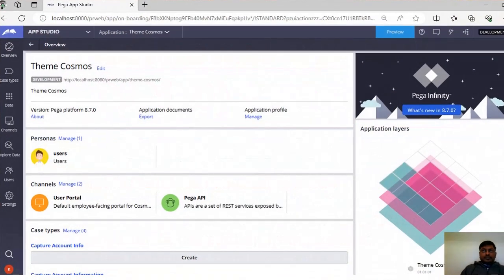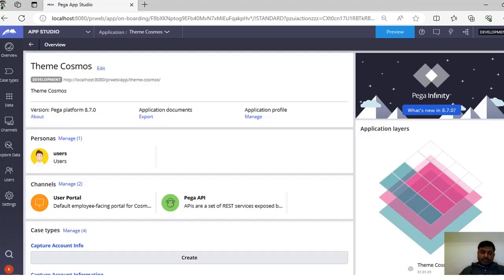Pega is a server and a service which holds this DX API, and it can be communicated from some other front-end application using REST calls. That means our Pega server is acting as a service host. Before getting into how we can access Pega APIs, I have shown from Dev Studio, from App Studio, and from Admin Studio as well.